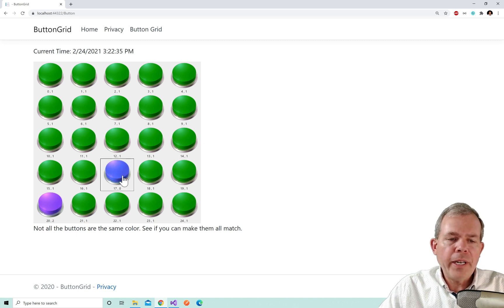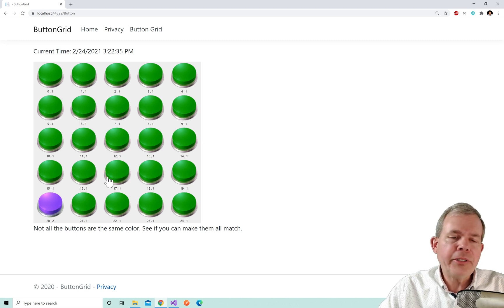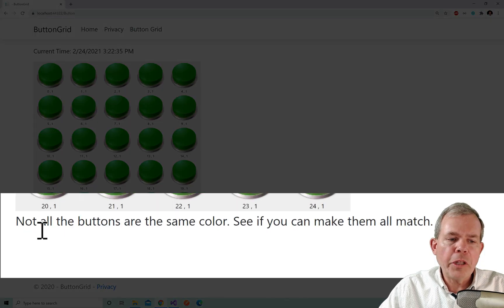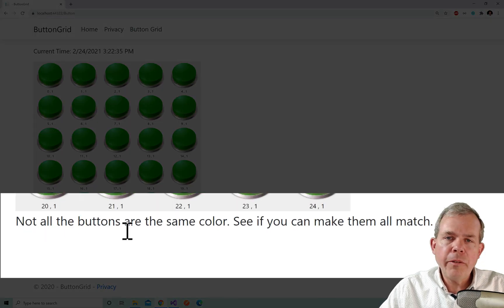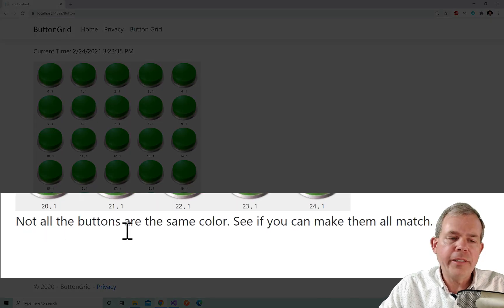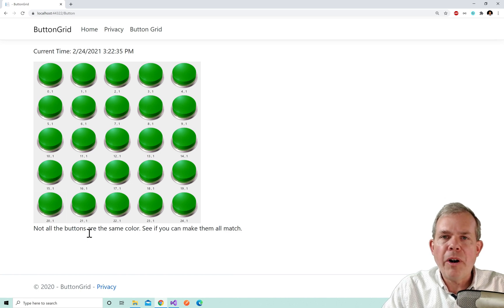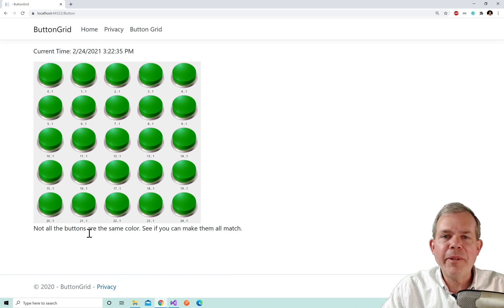So if I match all the colors such as green here, you can see that the message at the bottom of the screen remains as it was before. It says not all the buttons are the same color, see if you can make them all match. Well they do match and the message is not there.